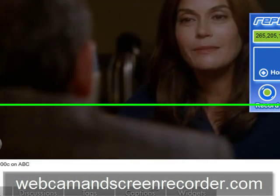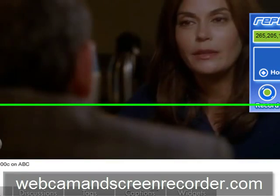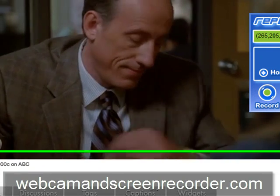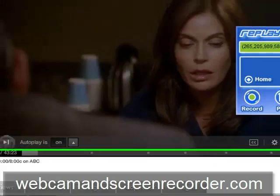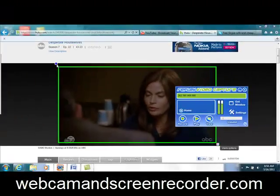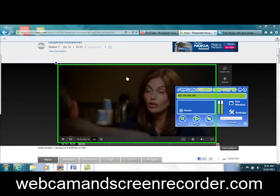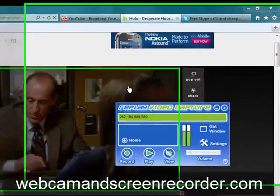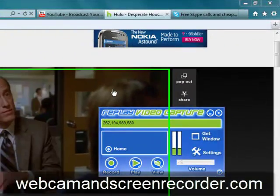Thanks for watching, folks. I appreciate it. I hope you have fun with this. Check it out at webcamandscreenrecorder.com.